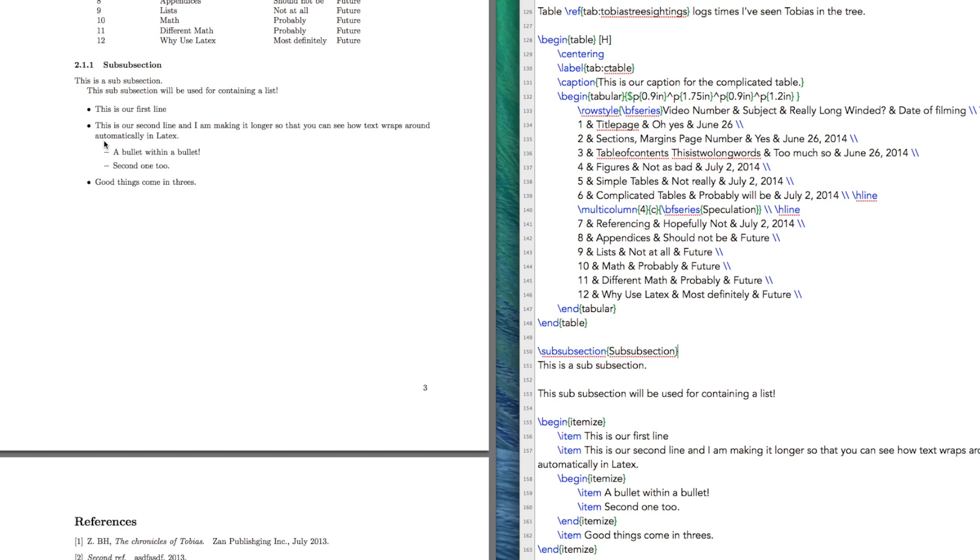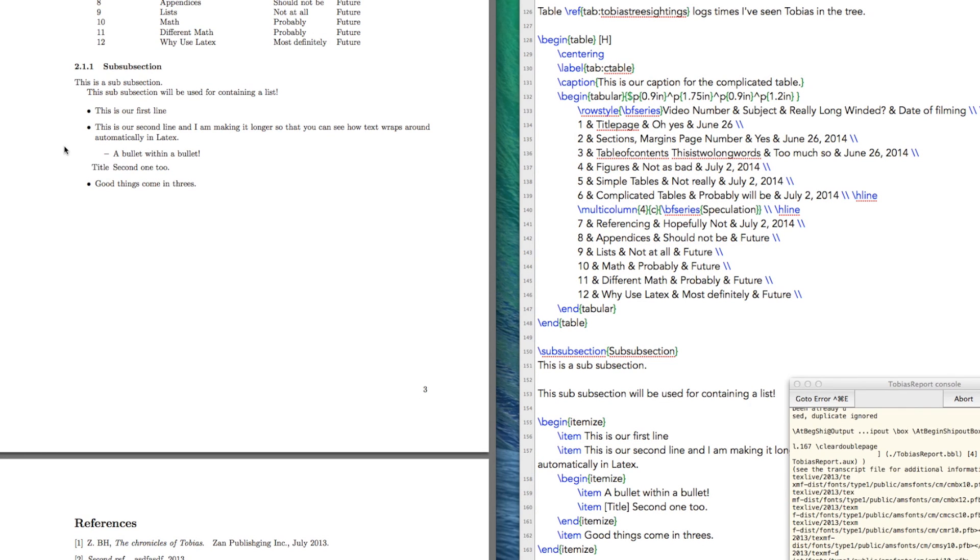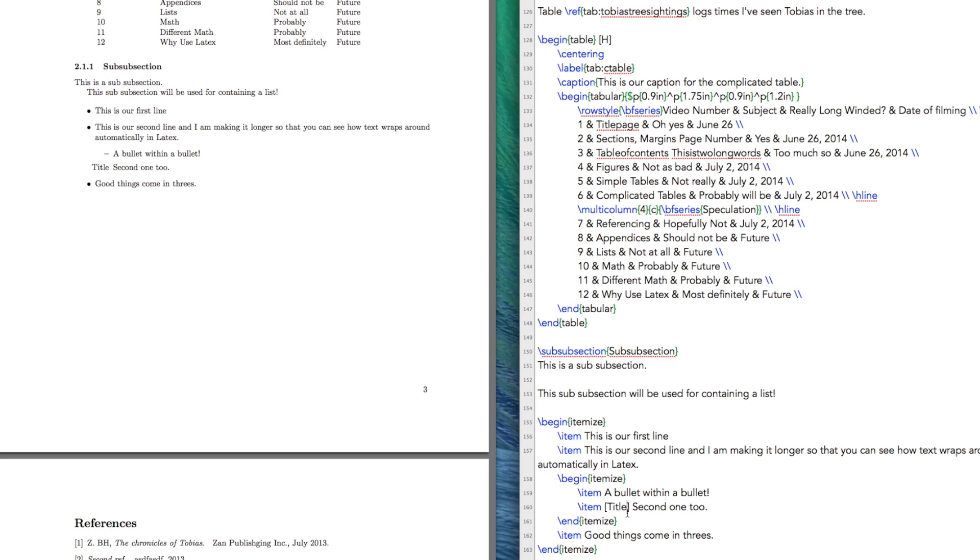So we have a bullet within a bullet or a sub-bullet. So we got that going on. Alright, something else you can do is you can have a title if you wish. If you do that, what you'll see is that a bullet within a bullet lines up with second one, two, and the bullet is replaced with the title.